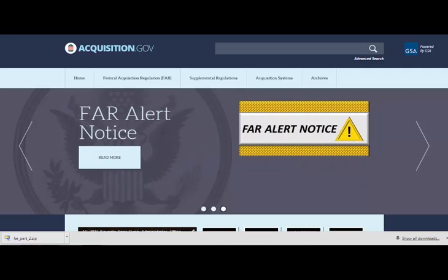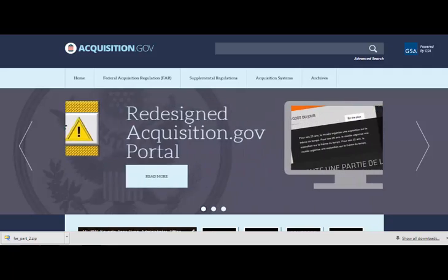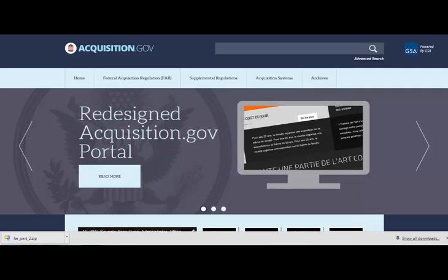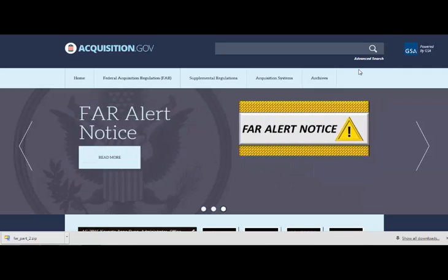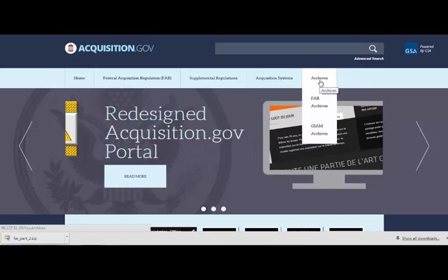Acquisition professionals across government use this site to access the FAR, searching for clauses and policy guidance. You can access the archives via the main menu toolbar at the top of the page under Archives.